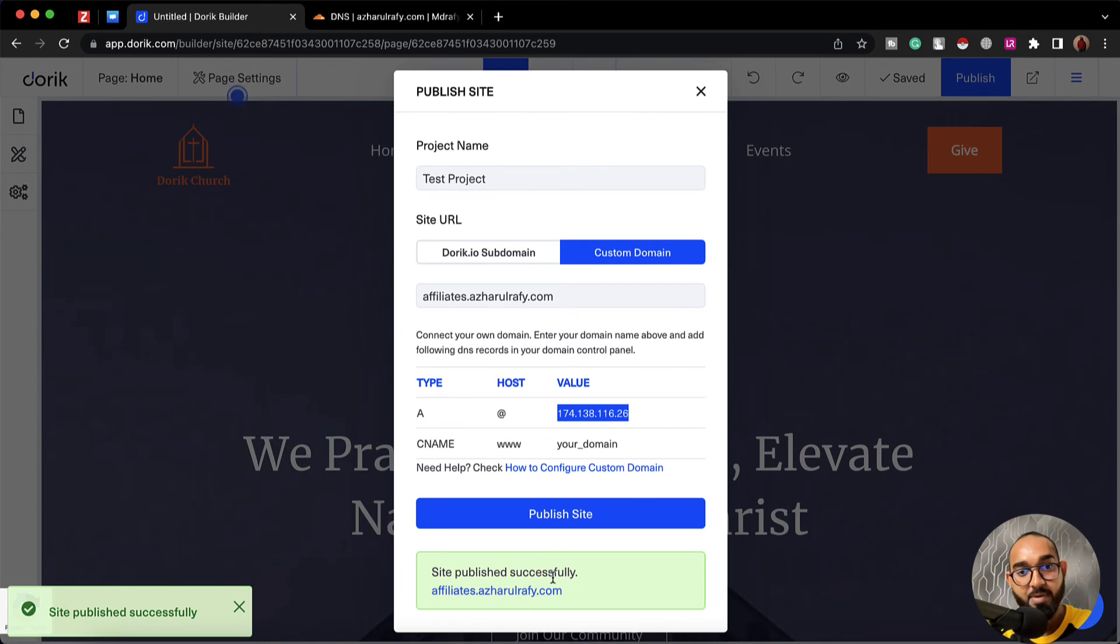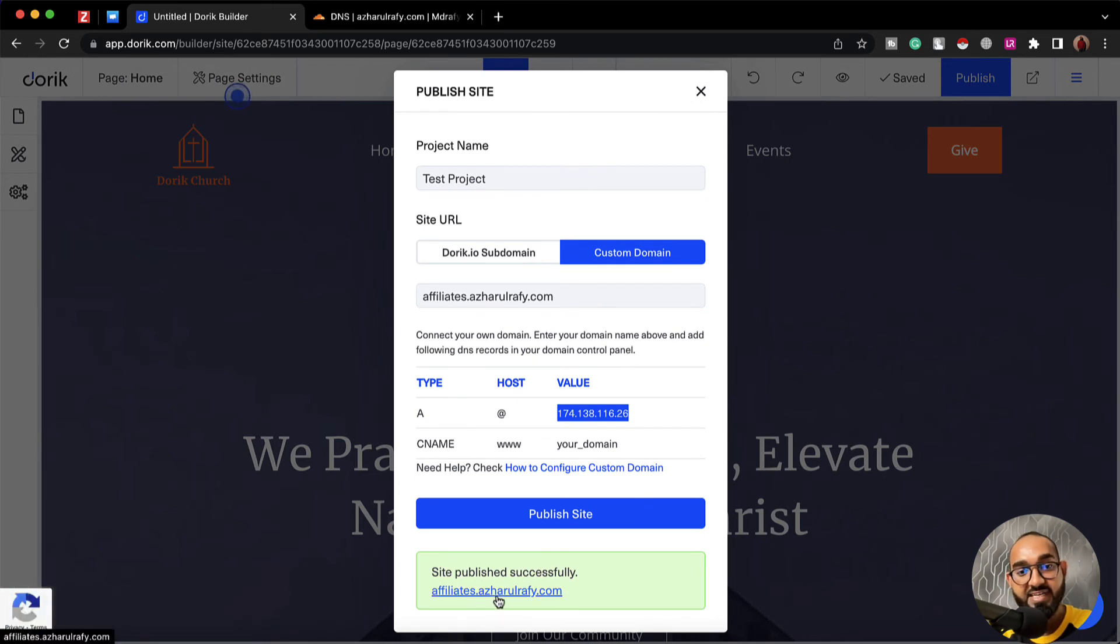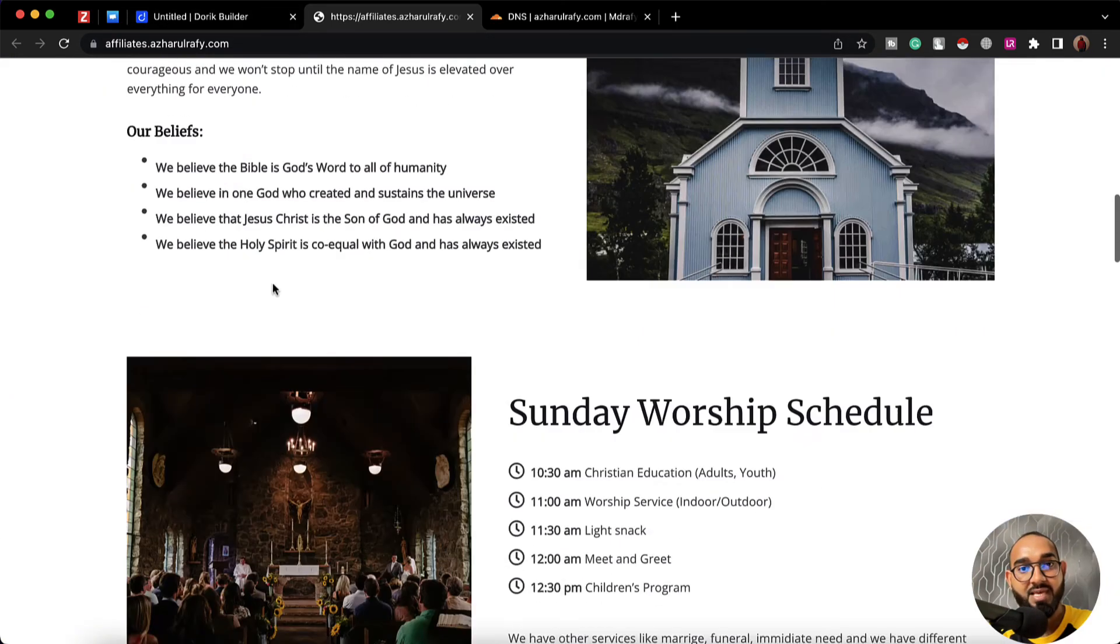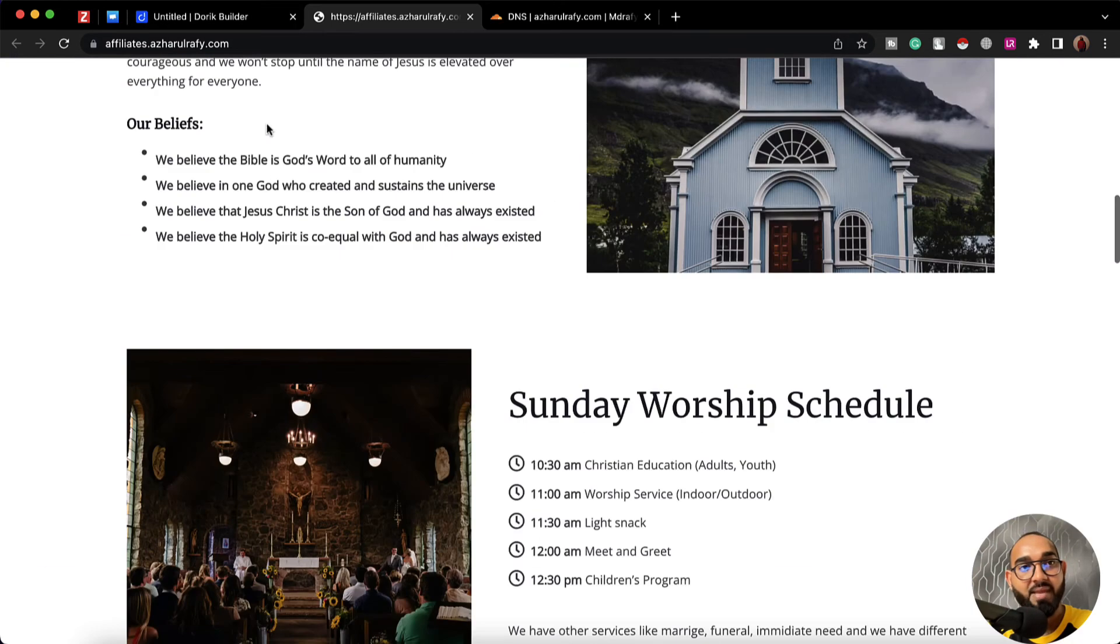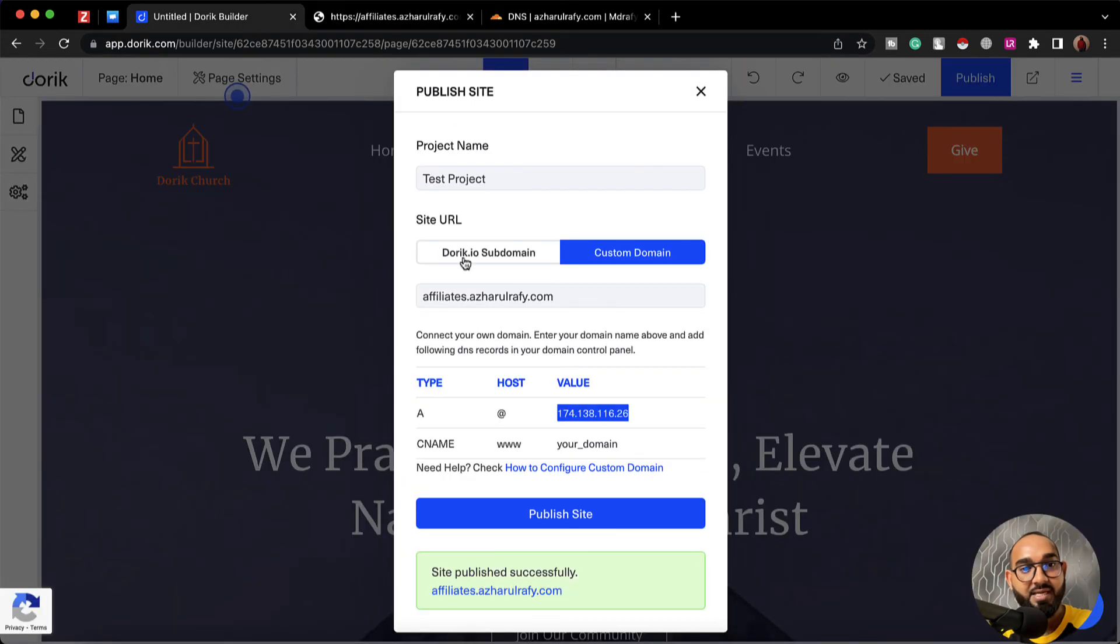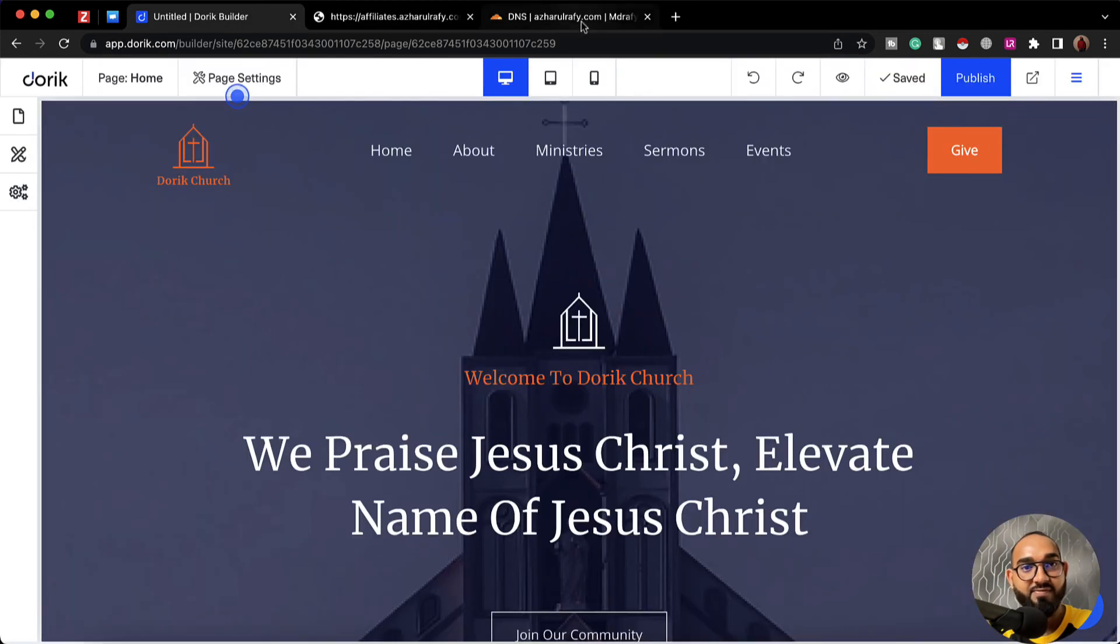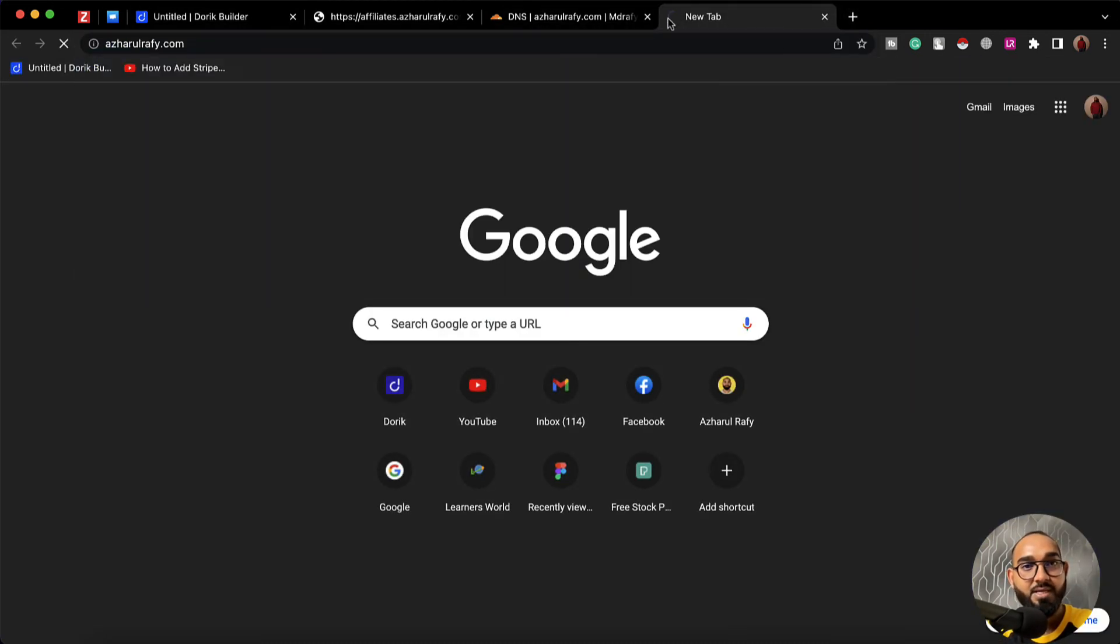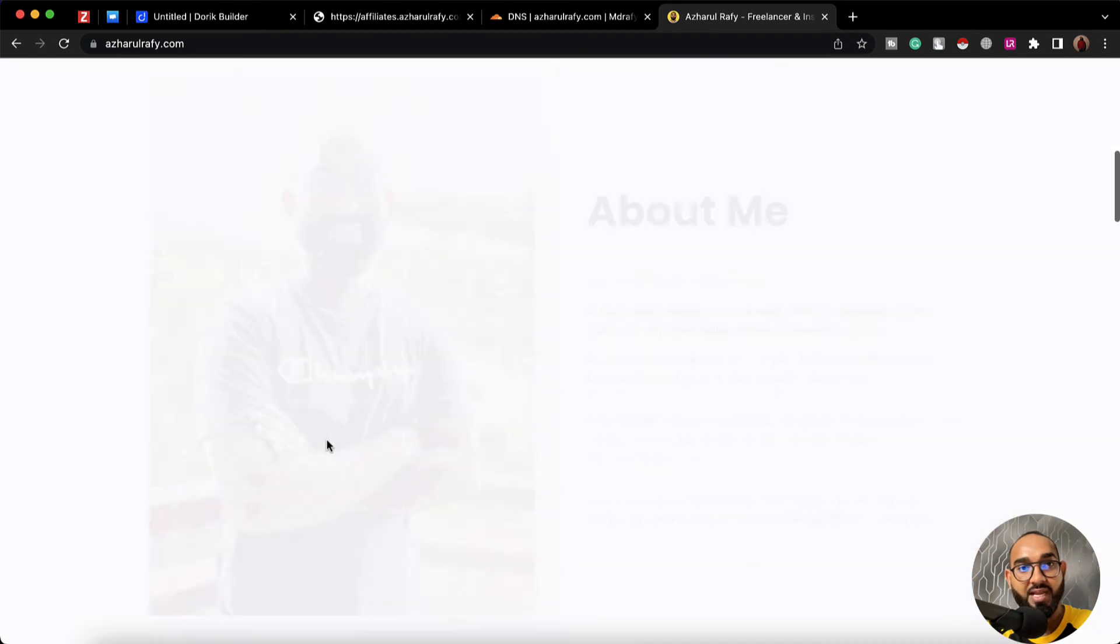Site published successfully. Now if I click on this affiliates.azualraffy.com it should load the website under the domain name. Let's see, and here we go. The website is loading under affiliates.azualraffy.com and our main domain is going to work. Let's say if I type it out here it's going to load another website.